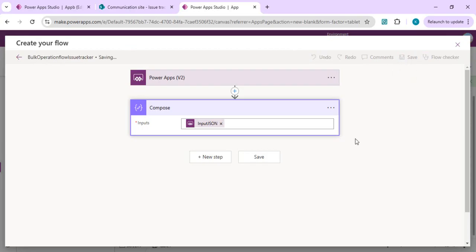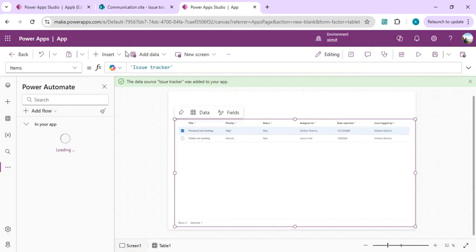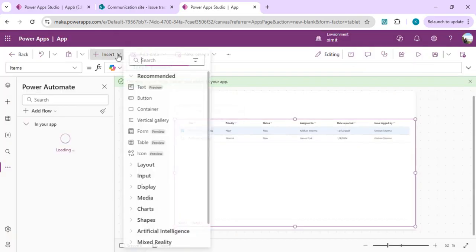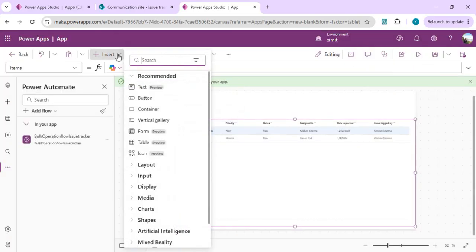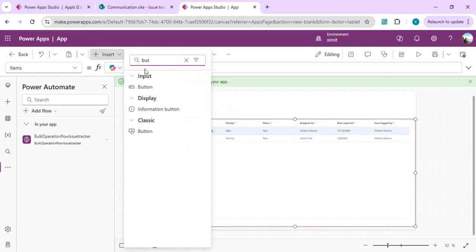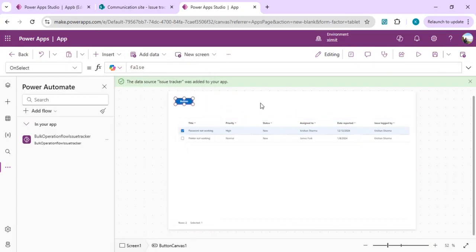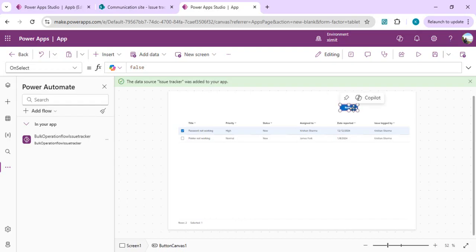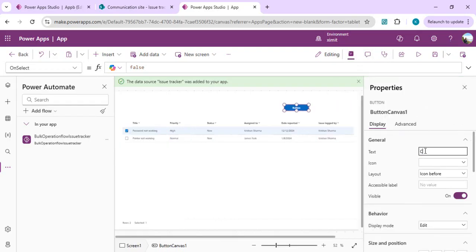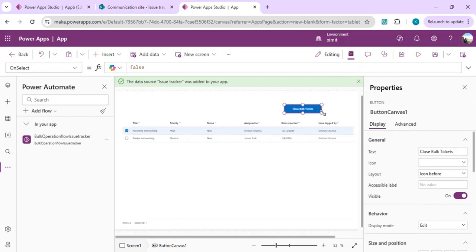Now we'll drag a button and in properties we'll say close bulk tickets. On this button click we're going to call our Power Automate.